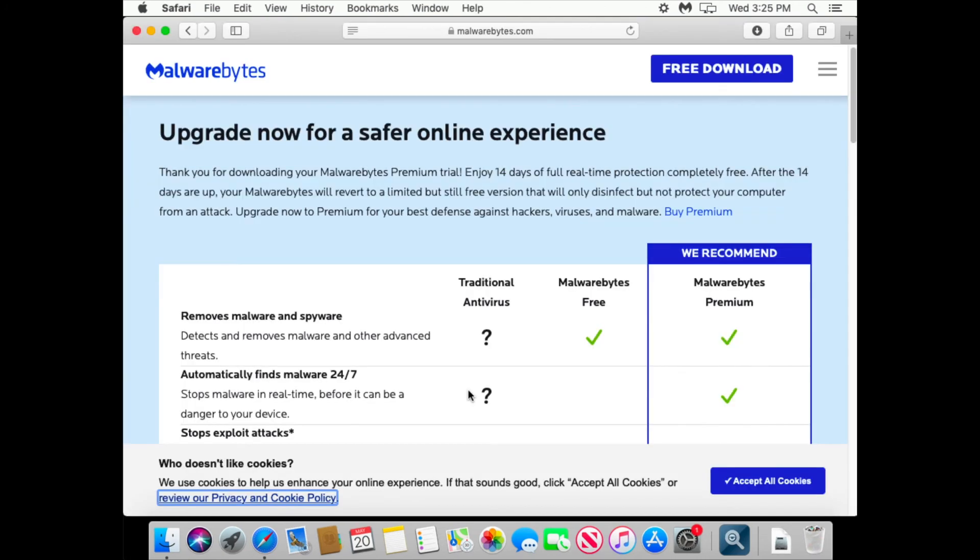Free version of Malwarebytes, as you can see, does not provide real-time protection. Now let's see what happens if we run a scan manually.